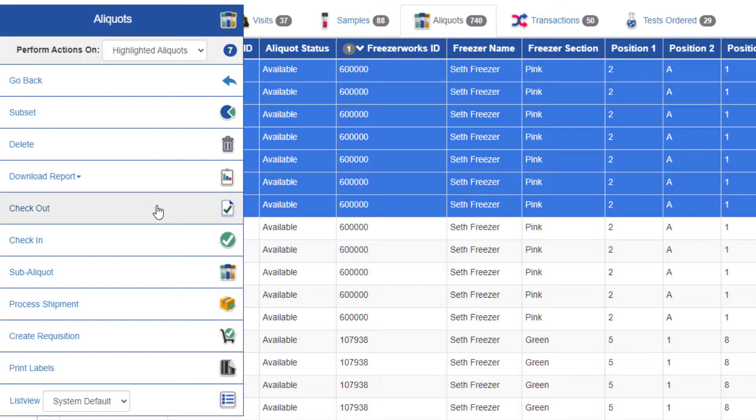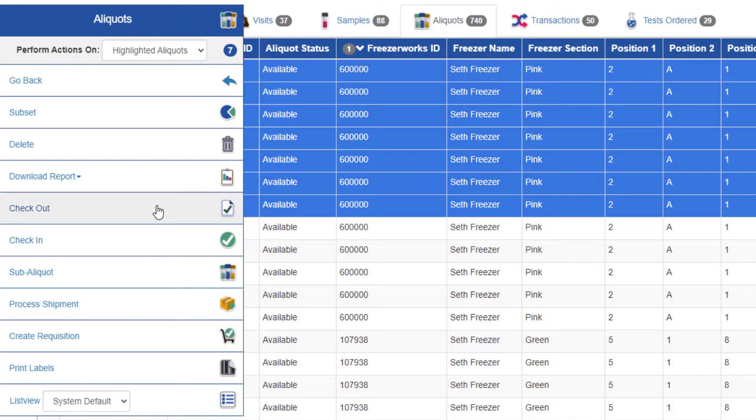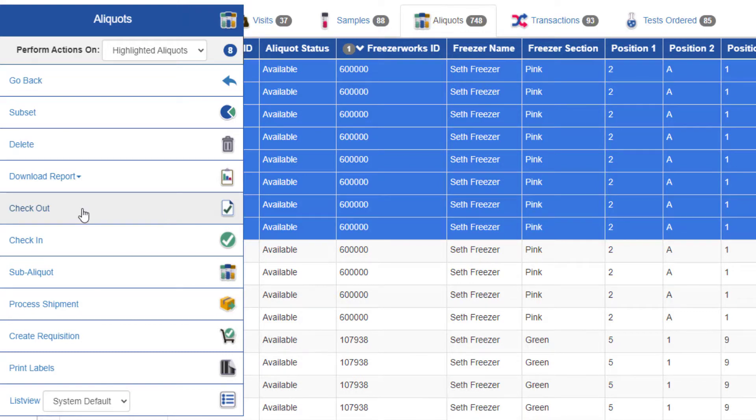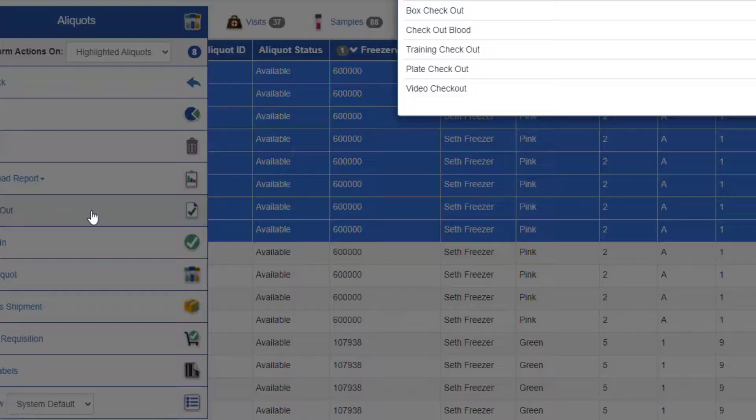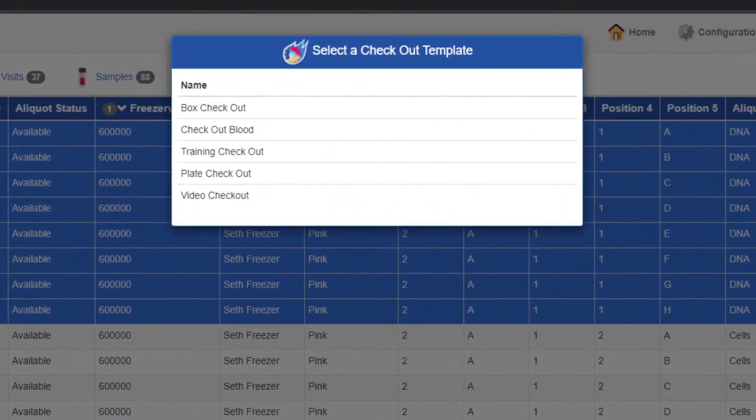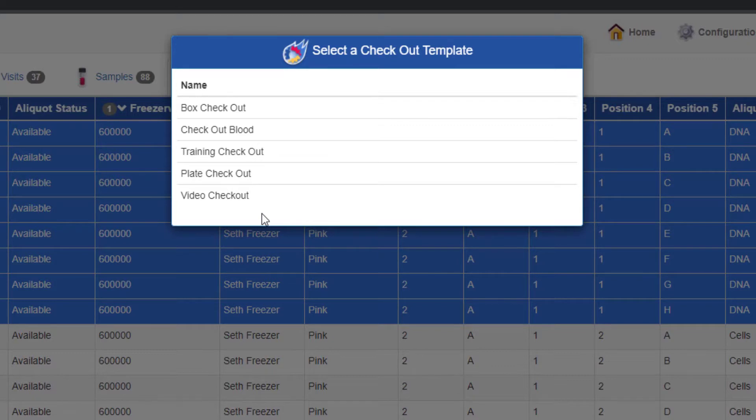A checkout is when you are taking the aliquots out of the freezer for analysis, testing, moving, etc. When you select any of the four buttons, a list of available templates for the workflow type you chose will appear. I chose checkout, so here are the checkout templates assigned to my group.